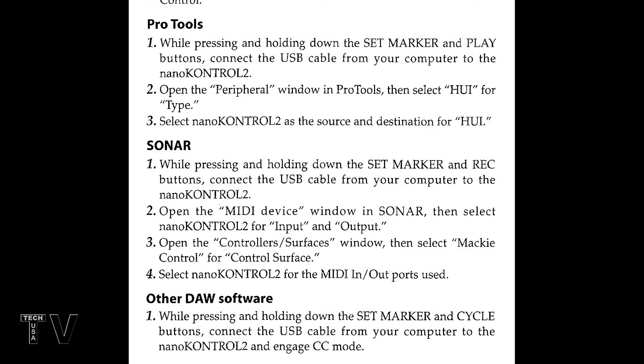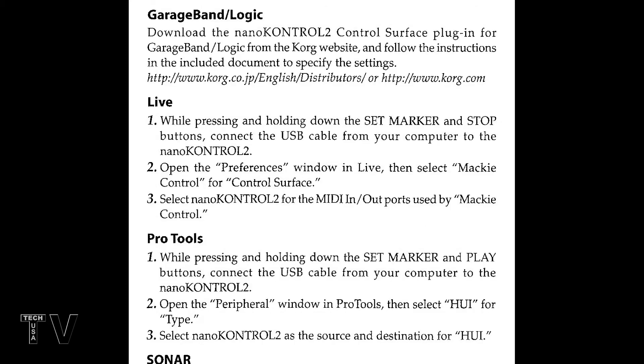Premiere Pro and Audition actually were not in the user manual. I just had to guess. I think I used the same settings as Sonar. I think I had the set marker and the record button pressed down simultaneously when I hooked up the USB cable.